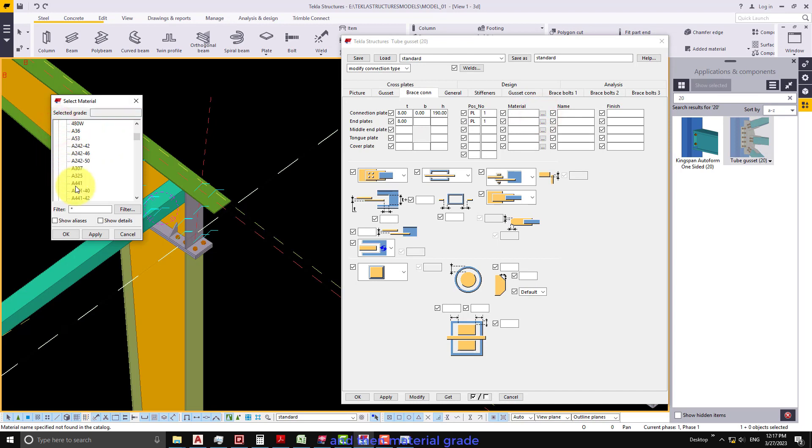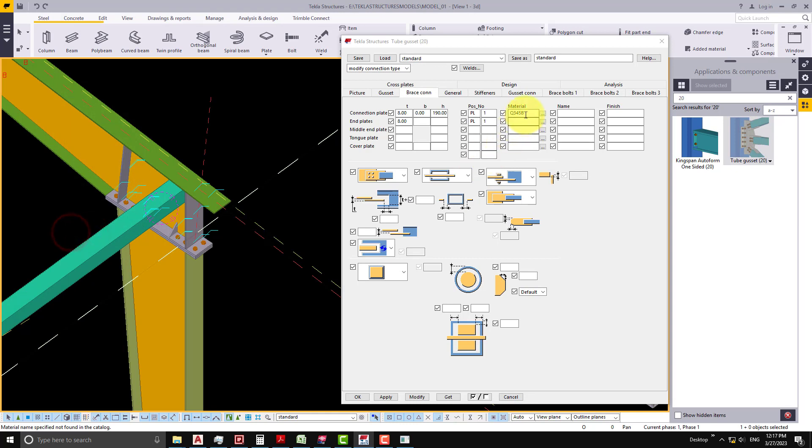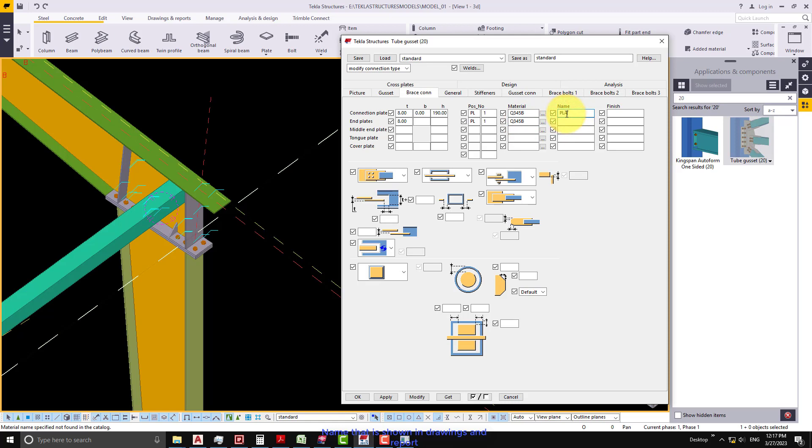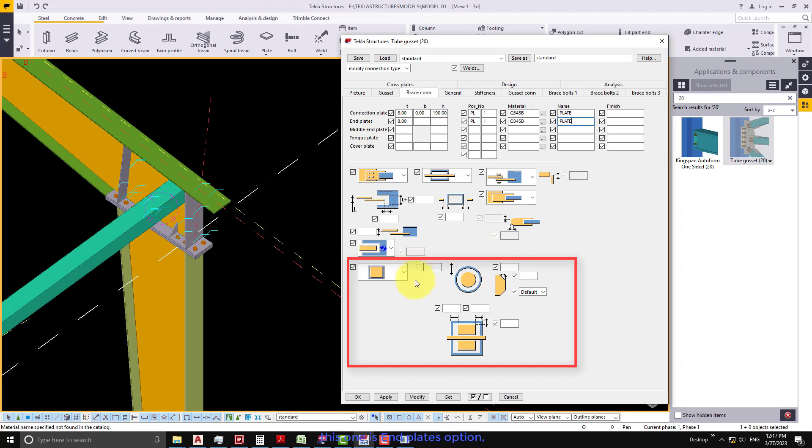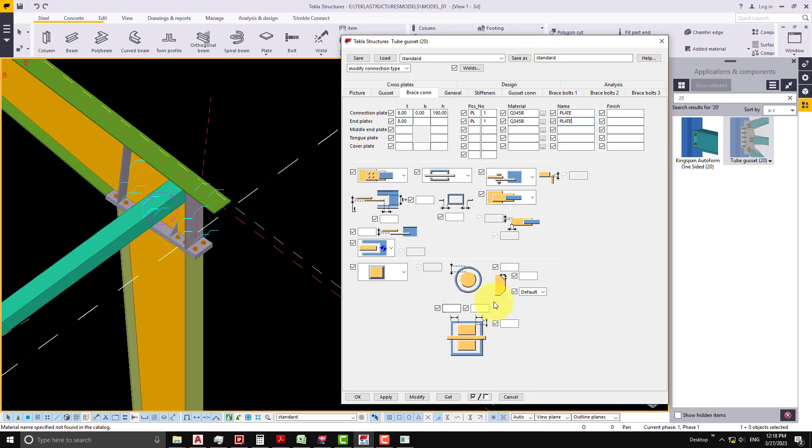And then material grade, name that is shown in drawings and report. This one is end plates option. Input end plate edge distance from the brace outer edge.